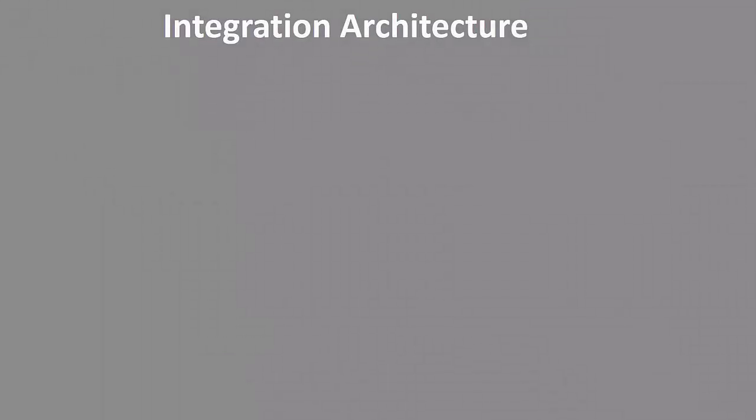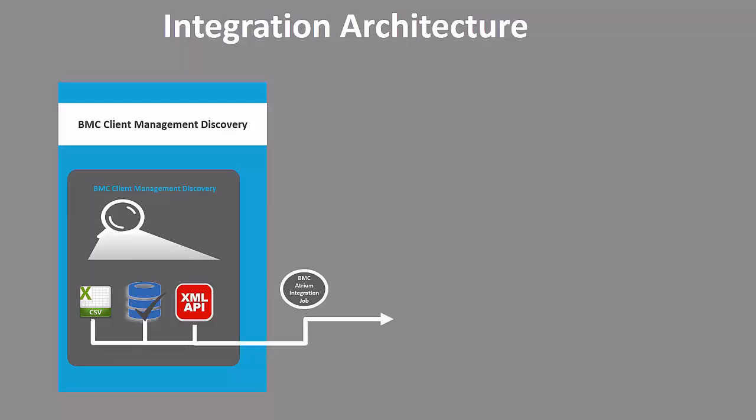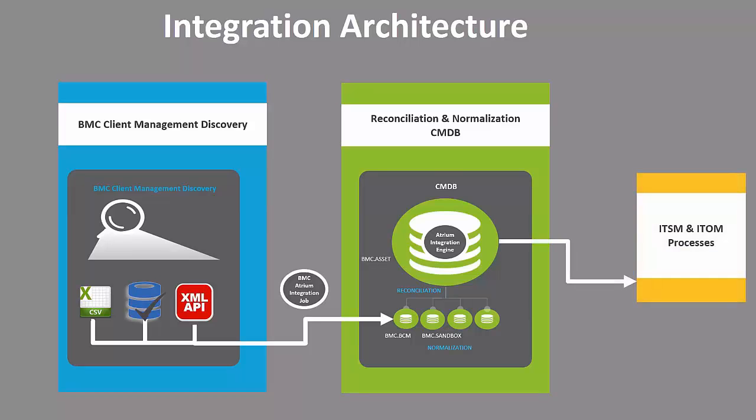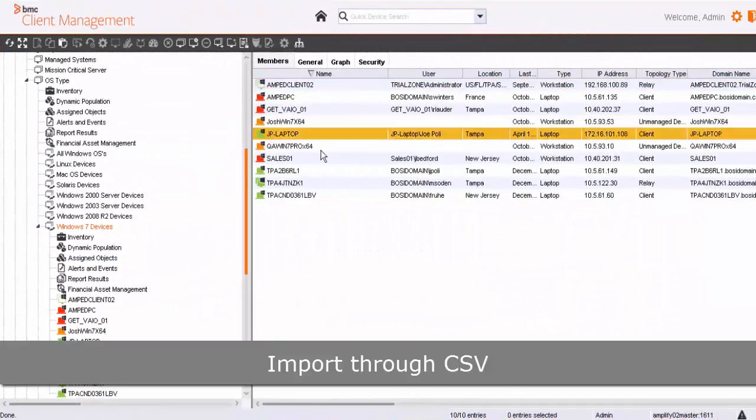By looking at the architecture of this integration, BMC Client Management exposes its data in multiple ways through CSVs, database, and XML structure. Once you have identified the means of integration, Atrium Integration Job is responsible for importing that data and putting it into a sandbox dataset. Reconciliation Engine is then responsible for reconciling this data with the CMDB production set where it can be consumed by the ITSM and ITOM processes.